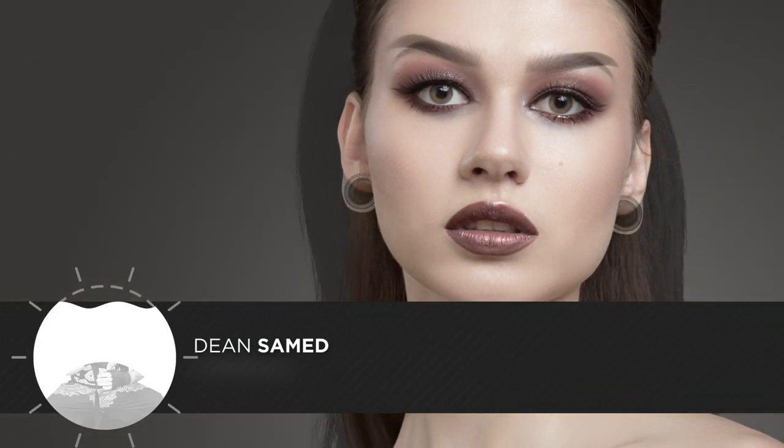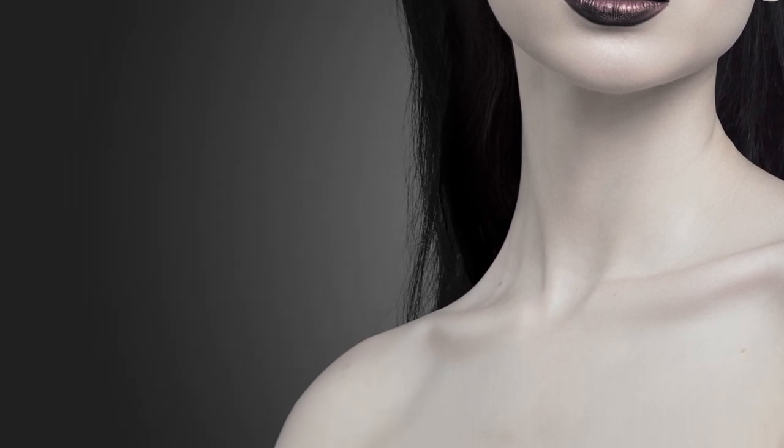Hey guys, welcome to the video. My name is Dean Samard, I'm a pro horror artist from the UK and you're tuned in to photomanipulation.com. In this video tutorial, I'll be showing you how to do a badass gothic makeover in Photoshop.